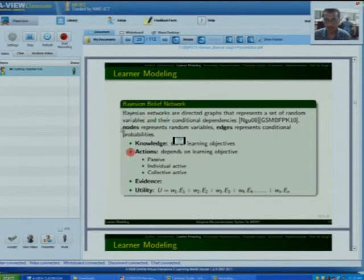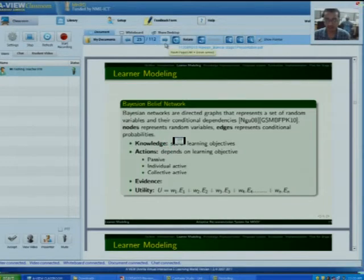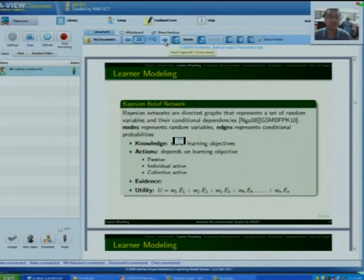The first thing is the Bayesian belief network. There are four things in the Bayesian belief network: knowledge, action, evidences, and utilities. I am giving this presentation for a brief purpose, so I am not going into the details of Bayesian belief networks.